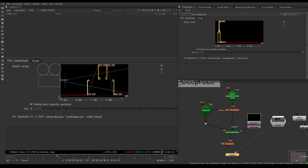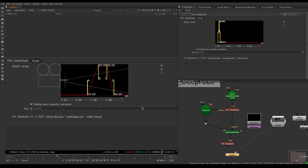Everything from 10 units in front of the camera all the way up to 20 units will gradually fade in, so stuff between 10 and 20 will have its opacity ramp up as it gets closer to 20. Then from 20 to 30 there's no change in opacity, so the samples stay as they were. Then from 30 to 40 the opacity goes down again, and from 40 to infinity the opacity is all the way down to zero and those samples will be invisible. That's how you read the interface in PXF Deep Fade.